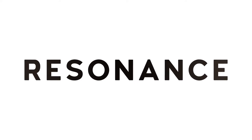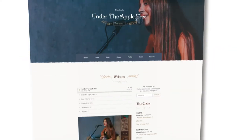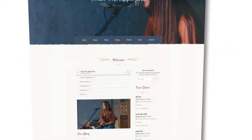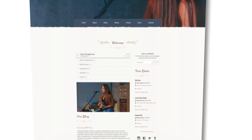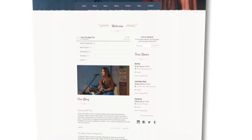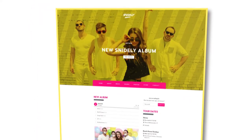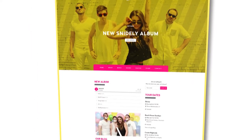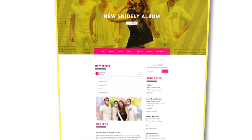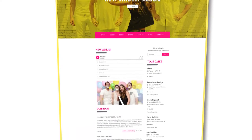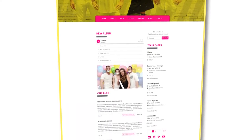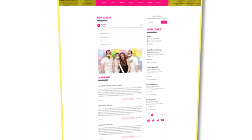Resonance comes in two variations: Neutral, which is great for a country act, folk group, or a singer-songwriter site; and Bold, which is a great choice for pop music, beats producers, or a rock band website.